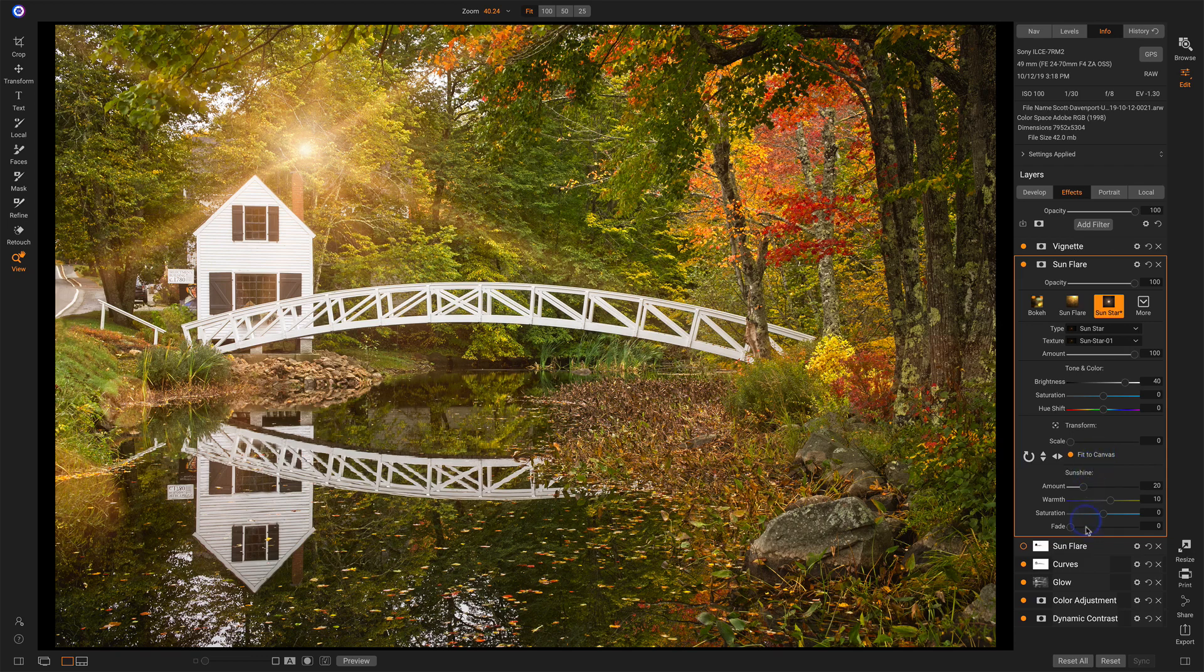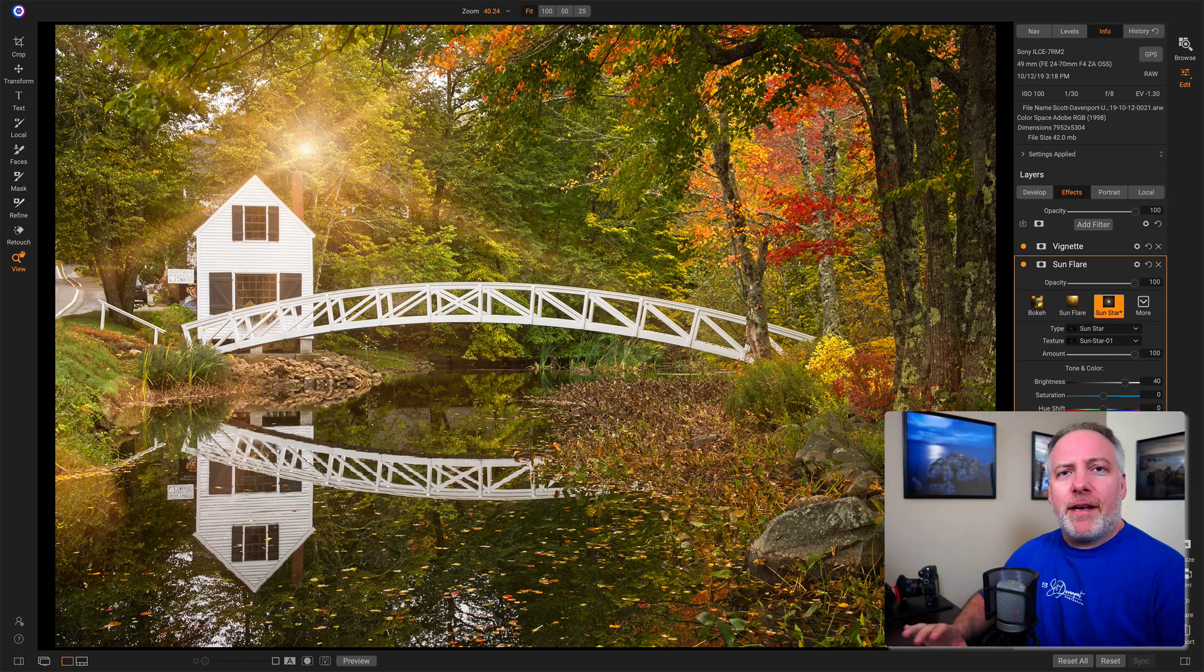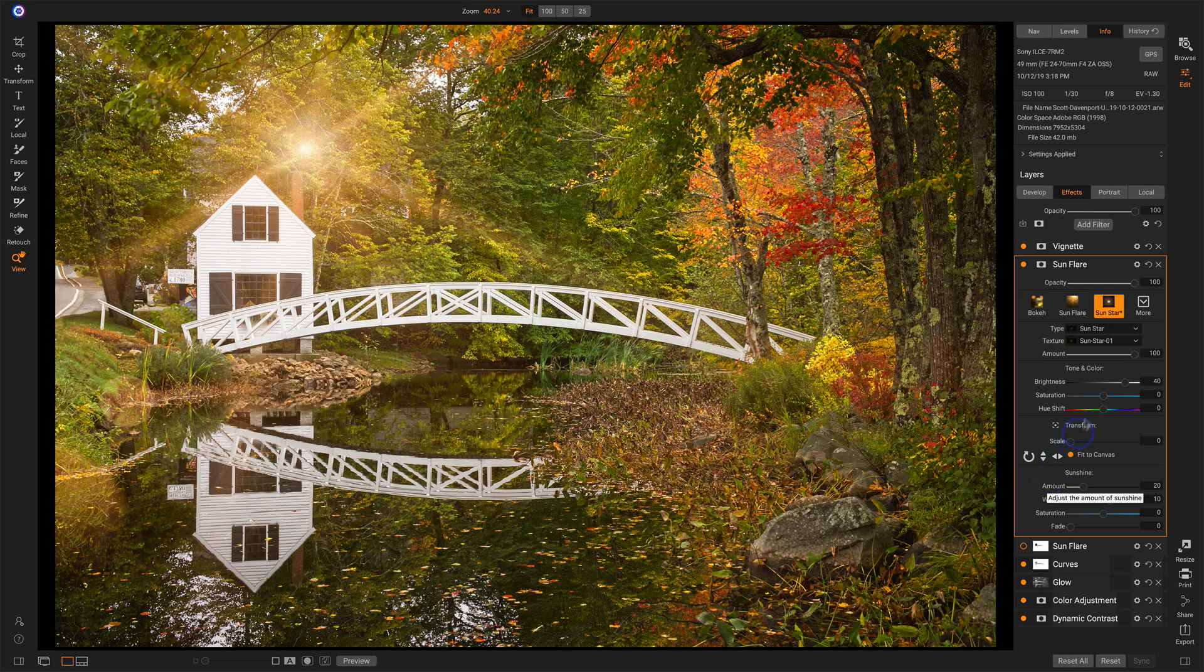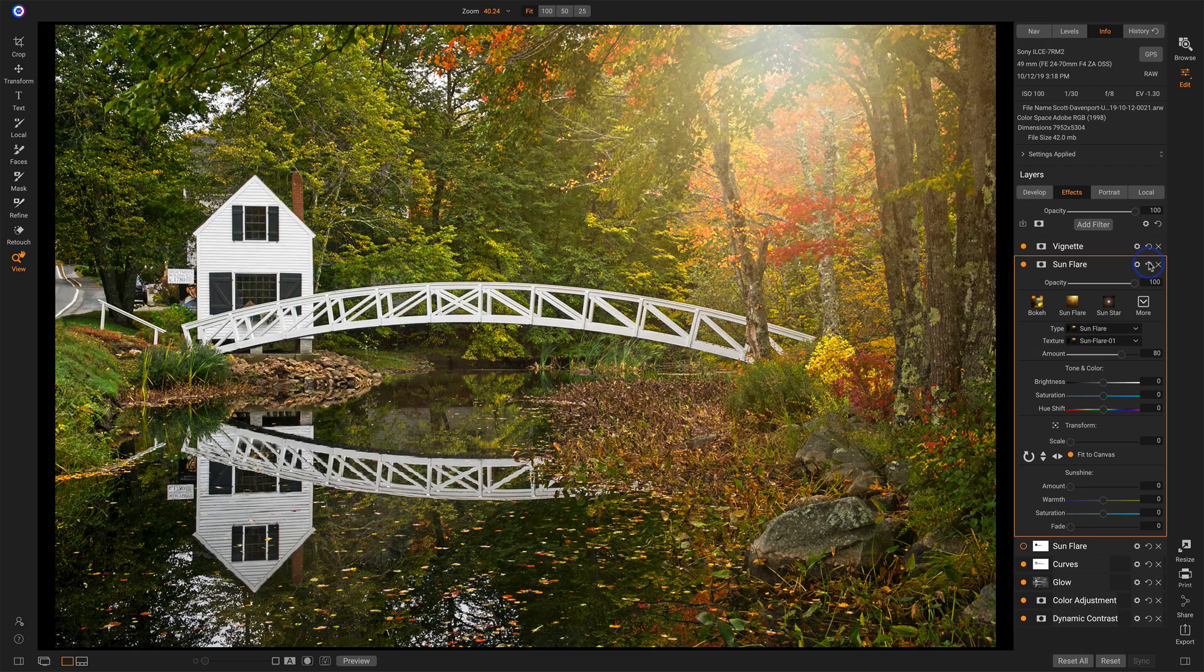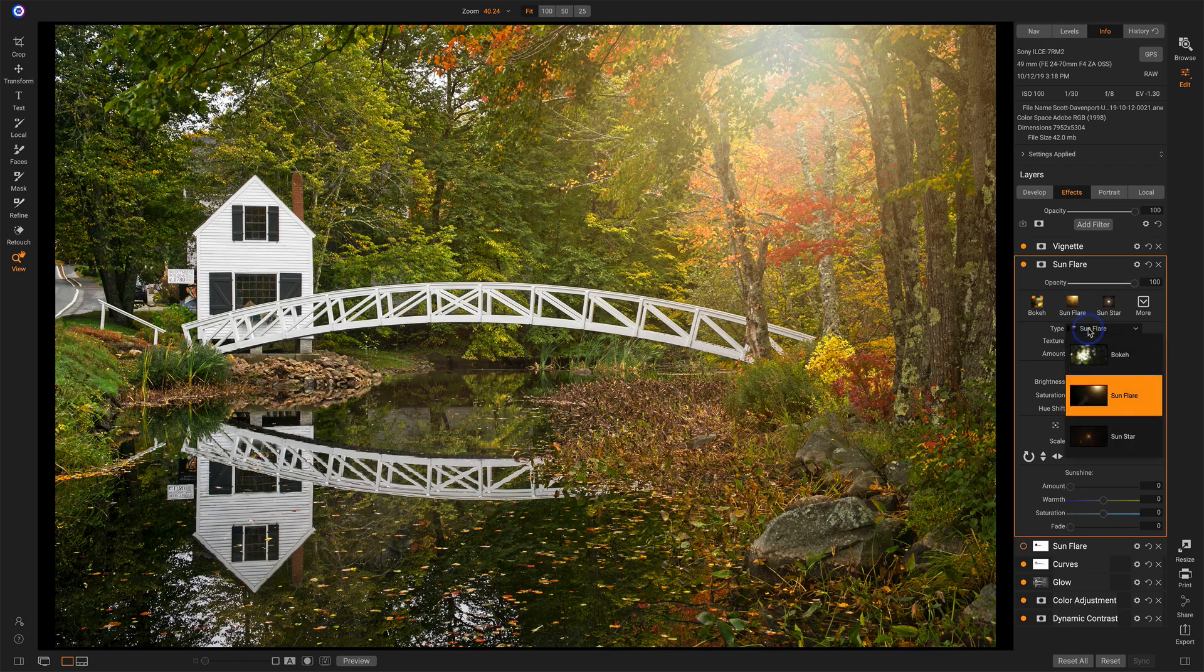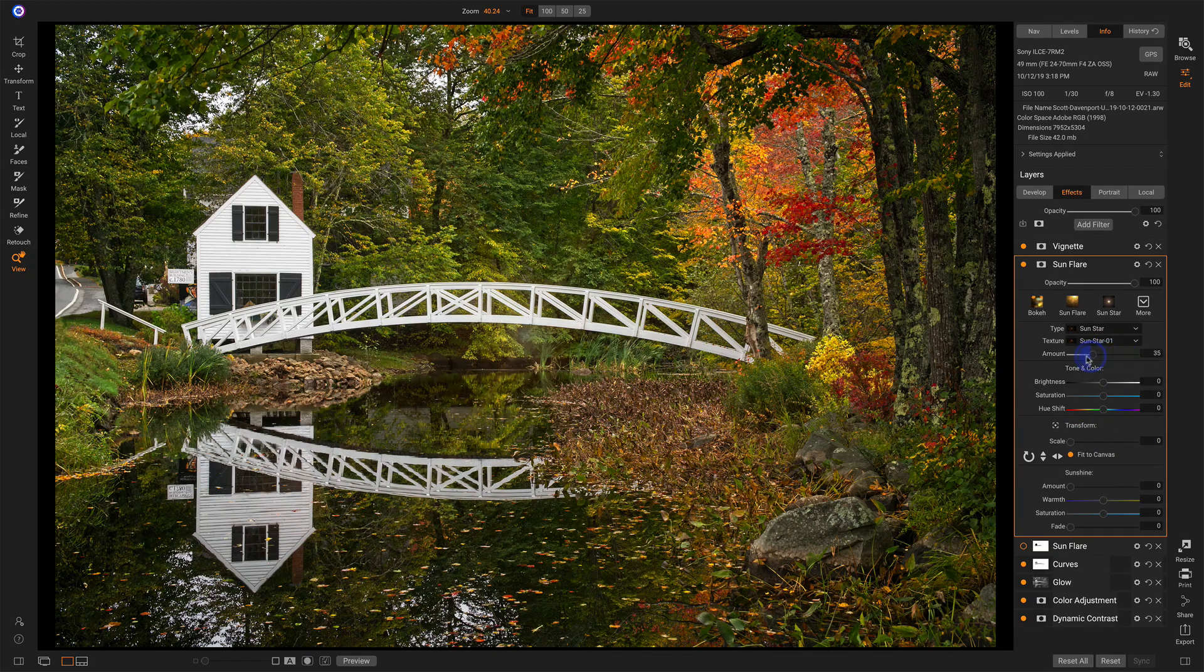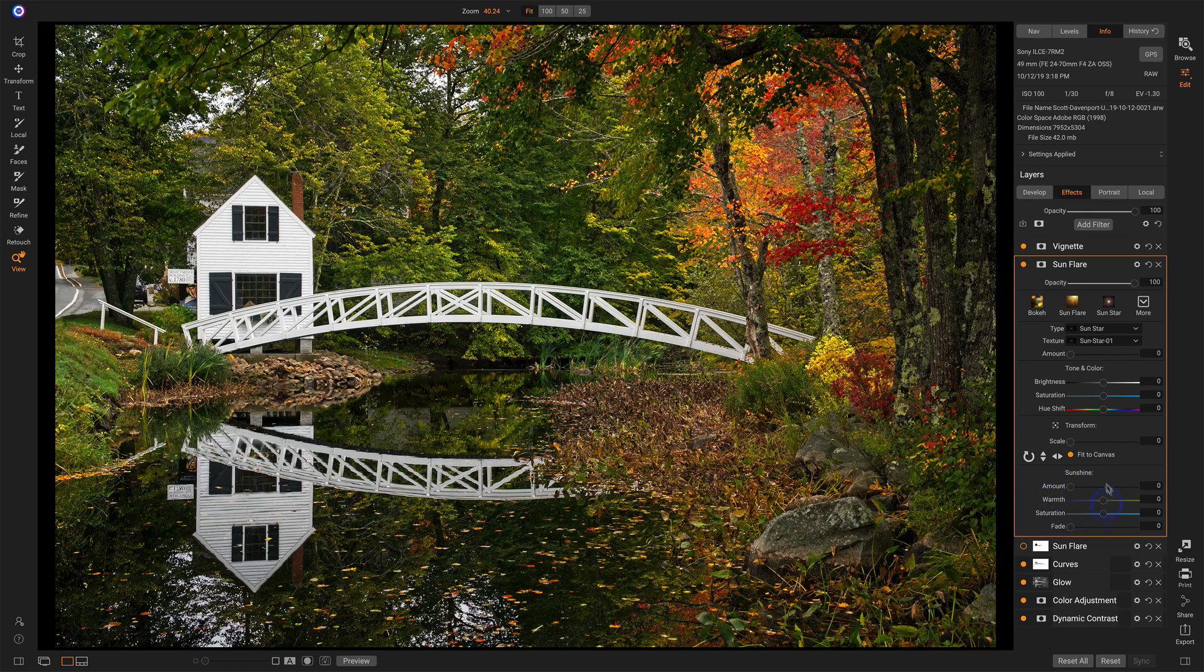Now this final section of sliders, sunshine, these sliders affect your image itself, not the sun flare. And I want to prove the point to you here by taking the amount of this down to zero. Matter of fact, let me reset the entire filter here. I'll choose sunstar. I'll choose sunstar 01. And I'm taking the amount down to zero.